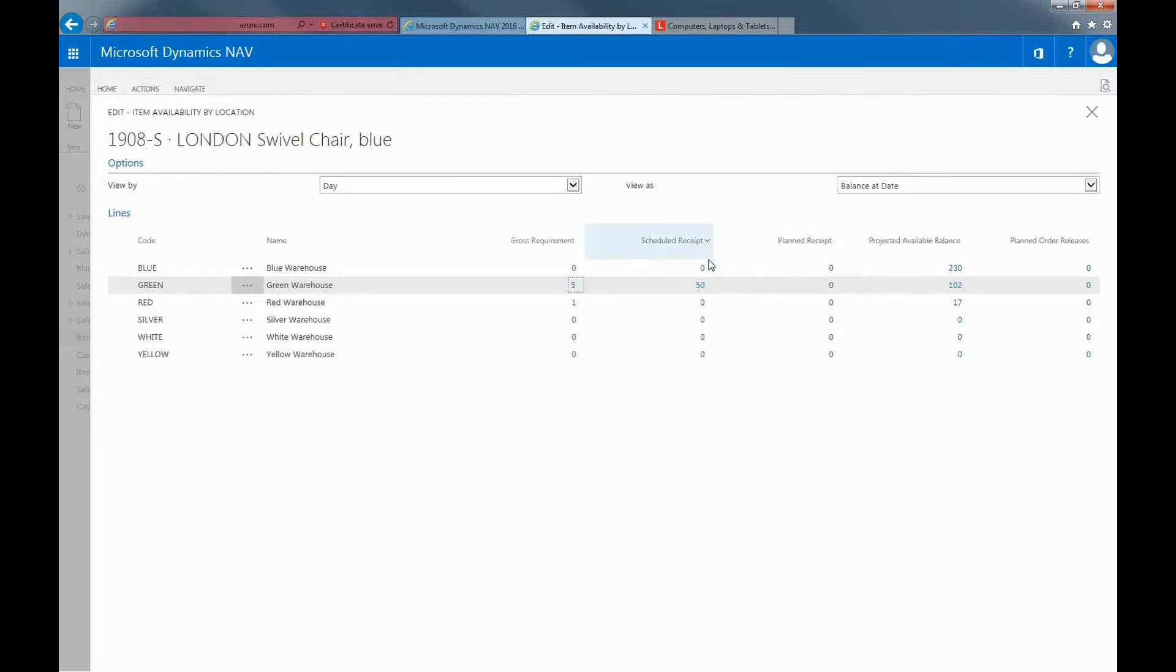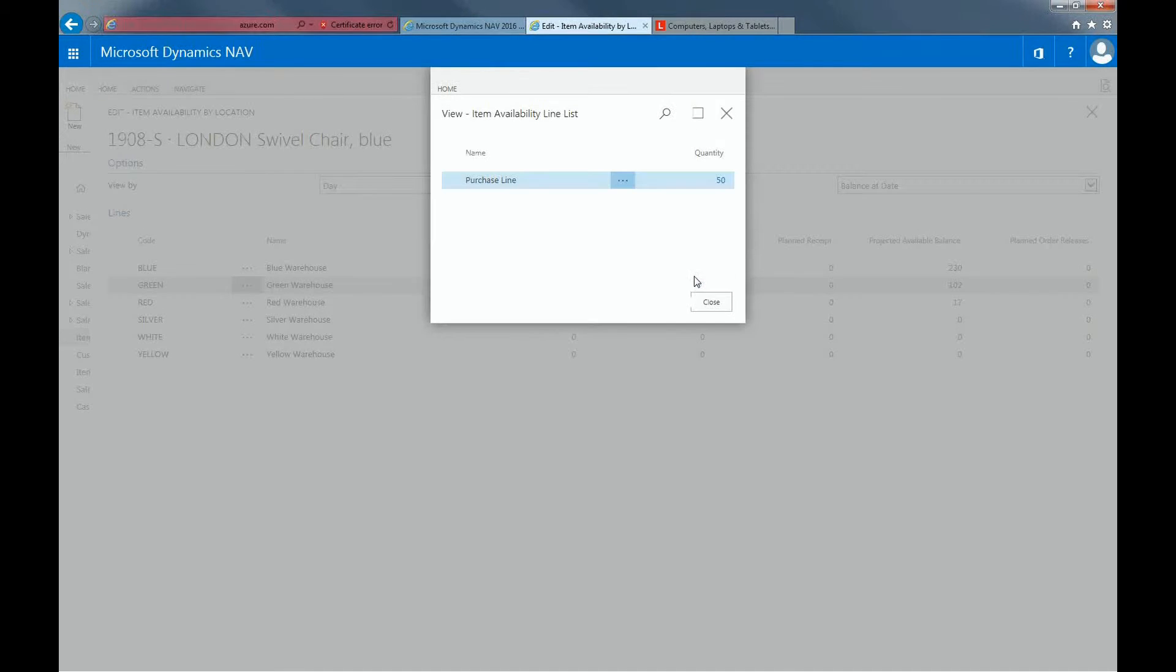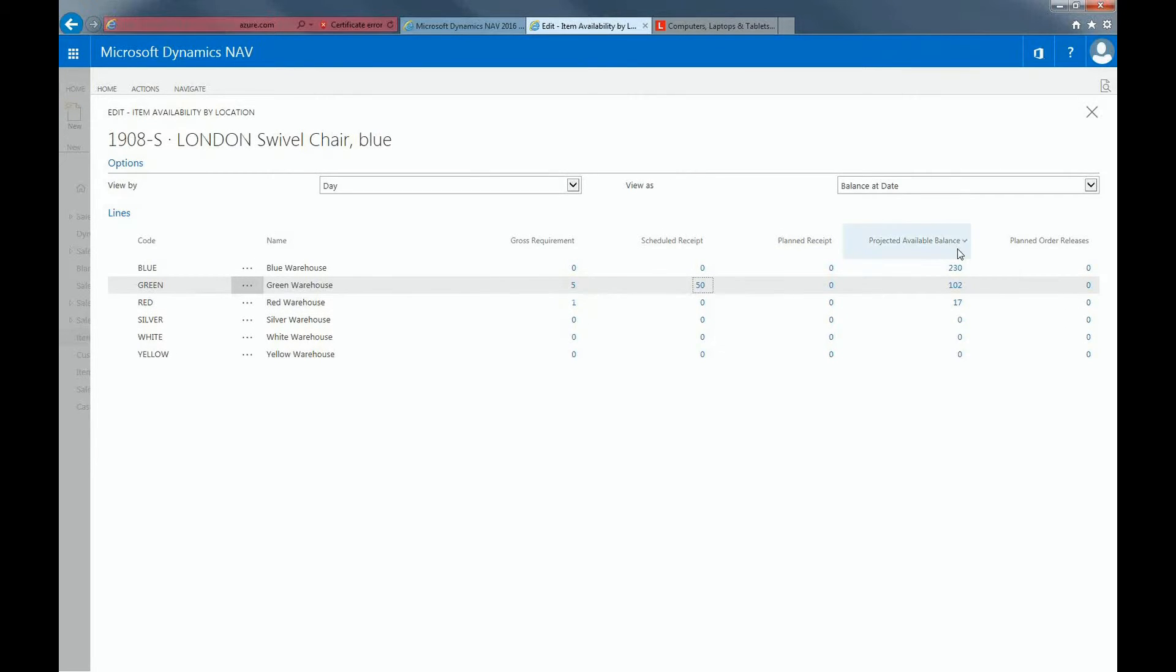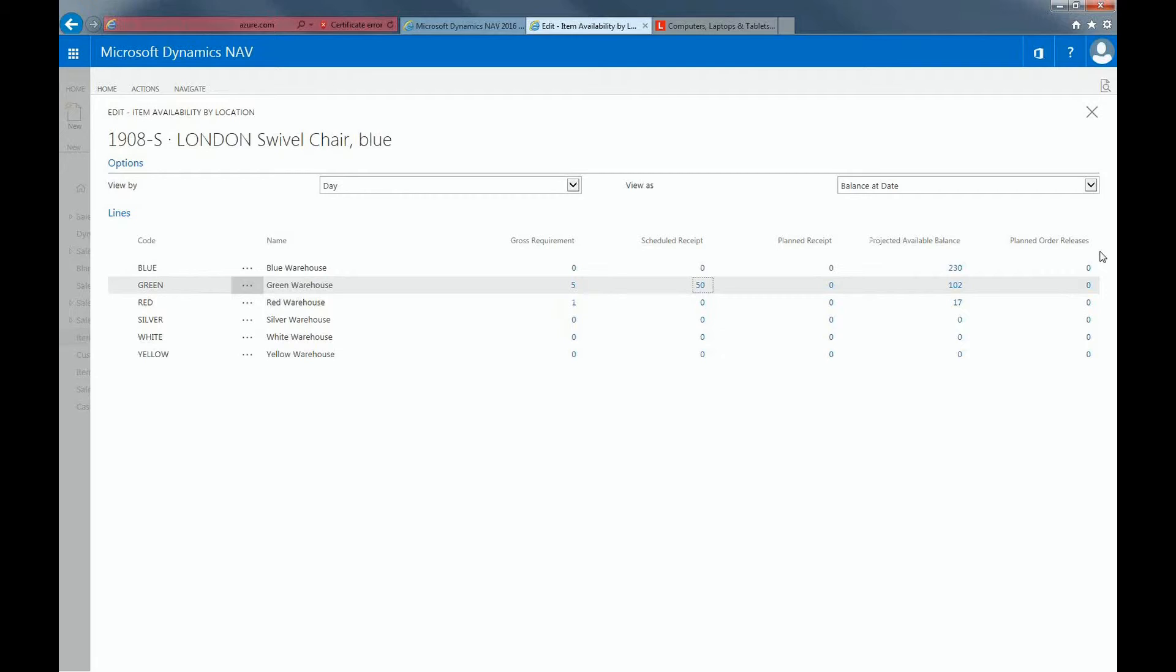Schedule Receipt specifies the sum of items from replenishment orders. We can see the quantity of 50, which in this case is coming from the purchase line, but also you could have other types as well. The planned receipt specifies the sum of items from planned production orders. The projected available balance specifies the calculated available inventory. And the planned order releases specifies the sum of items from replenishment order proposals, which include planned production orders and planning or requisition worksheet lines that are calculated according to the starting date in the planning worksheet and production order, or the order date in the requisitions.